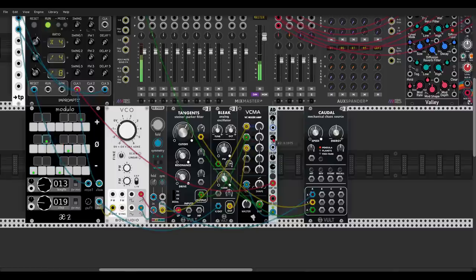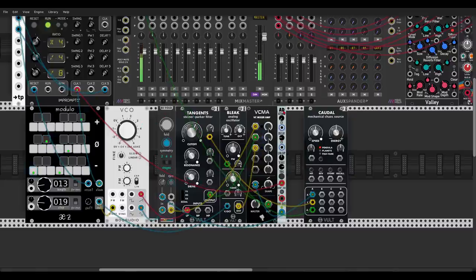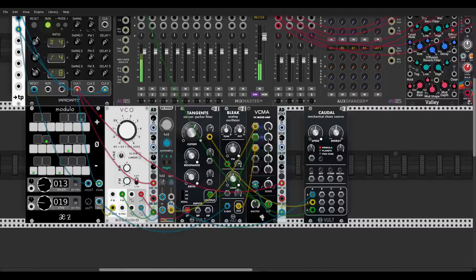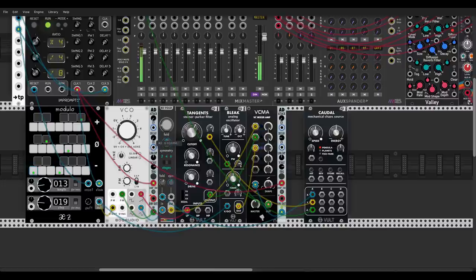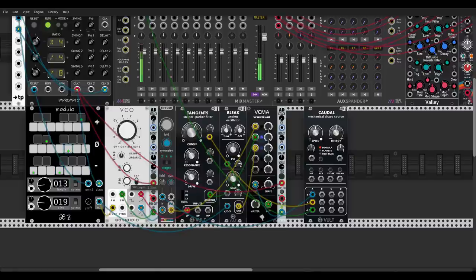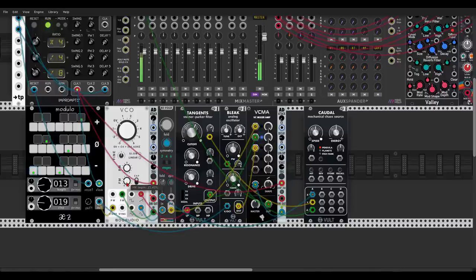Very nice. Another thing we can do is modulate the pitch of the VCO with a really short envelope to add a bit more punchiness to the sound. Let's use another AD envelope from Nishi, send this to the FM input of the oscillator, trigger it with the same clock, and now let's start introducing some FM — take the decay down just a bit. You can hear this punch if I take the FM out and bring it in again.